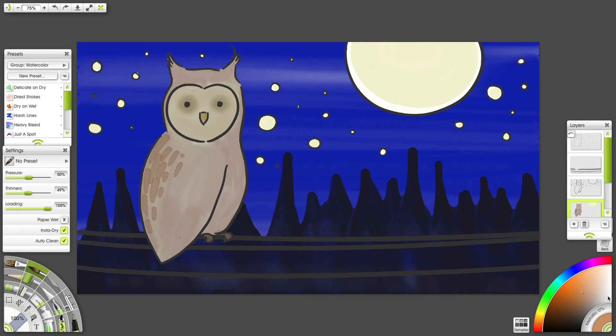I'll switch colors and continue on the owl's chest. Then add a bit of shadow around the edges.